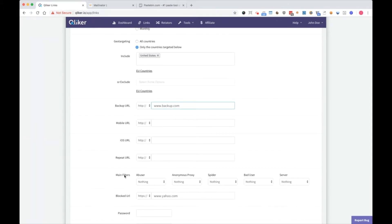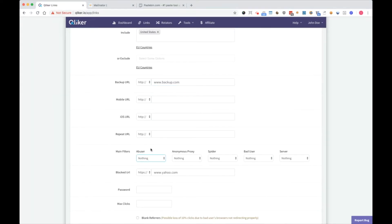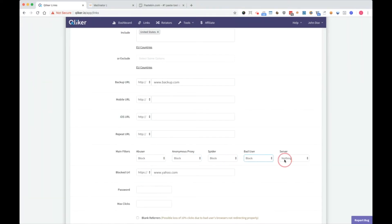Main filters, as I explained already. Abuser is someone who clicks a lot. I usually block it. Proxy, block it. Spider, block it. Bad user, block it. Server, block it. Blocked URL is set to Yahoo.com.